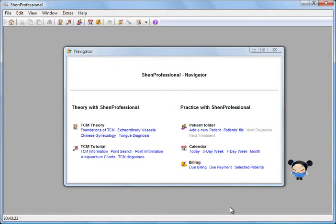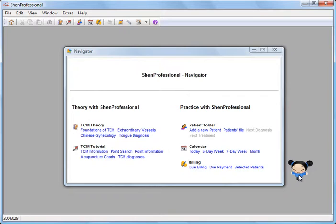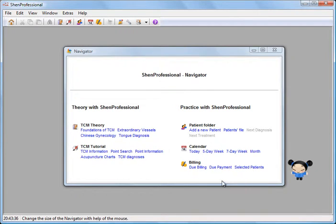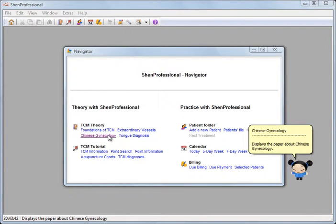But first I would like to introduce this little girl to you. Her name is Kipa and she is very wise, because she already knows all of the ShenProfessional functions. After all, there are almost as many functions as there are leaves on a tree.